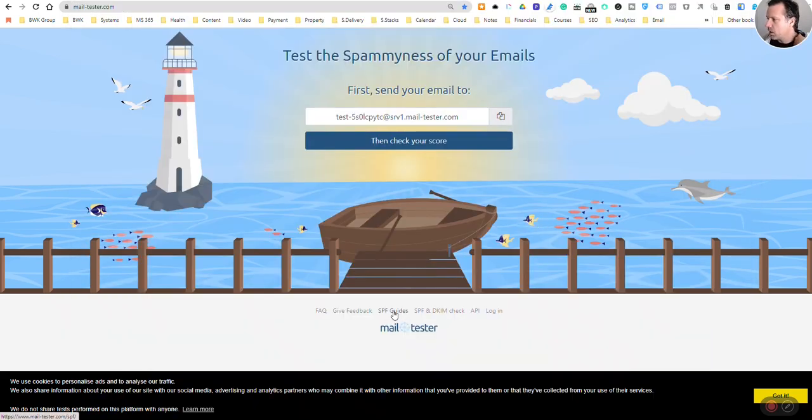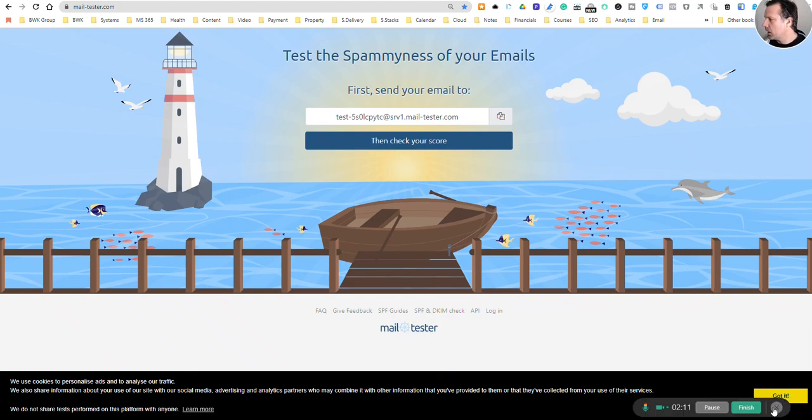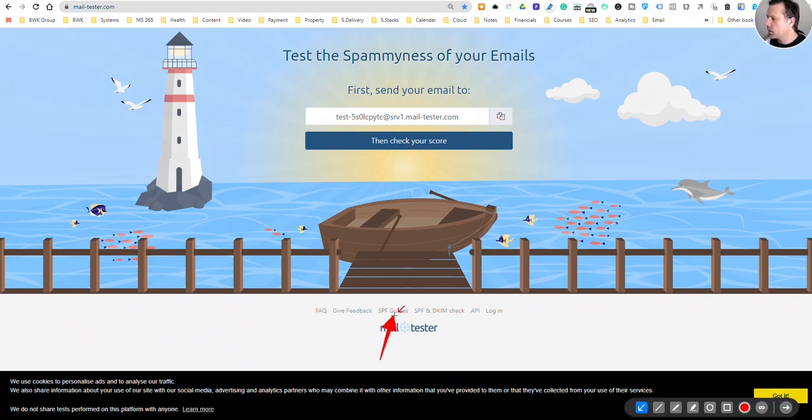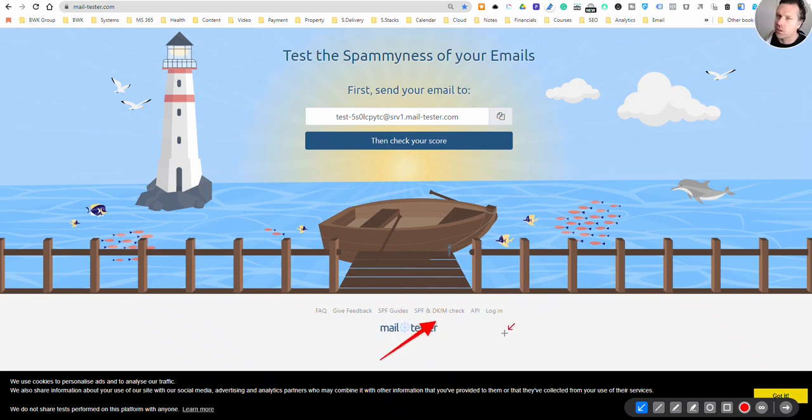Another good thing is mailtester has guides down here too. You'll see SPF guides and whatnot, so it'll give you some guidance as well.